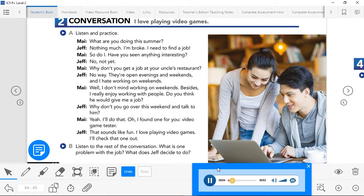Page 64, Exercise 2, Part B — Listen to the rest of the conversation. What is one problem with the job? What does Jeff decide to do? 'What do they say about the job?' 'You must have experience using different devices and platforms, because you have to test the games to see if there are any bugs, and you need to be able to work well with a team.' 'That's no problem.' 'Look, it says that sometimes you may need to work overtime and on weekends.' 'Well, that is a problem. But the pay is really good, and I think you'd enjoy it.' 'You've got a point. I guess it is an interesting opportunity.' 'Yeah, I'll apply for it.'